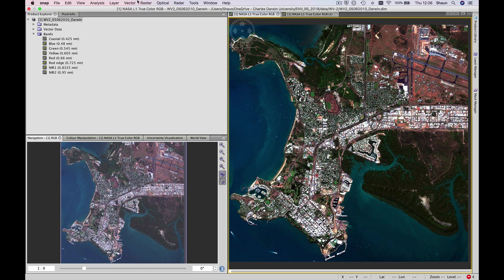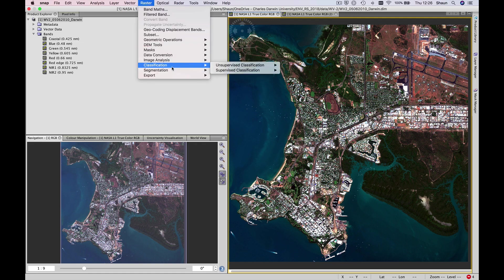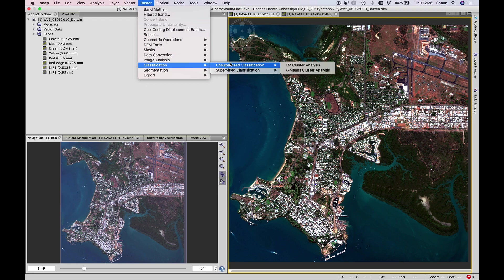So to perform a classification, we head up to Raster, classification, unsupervised classification. And for today we'll be using the k-means cluster analysis.